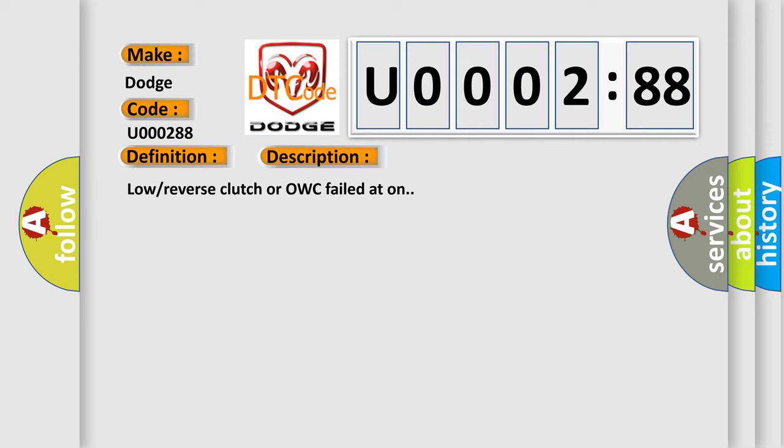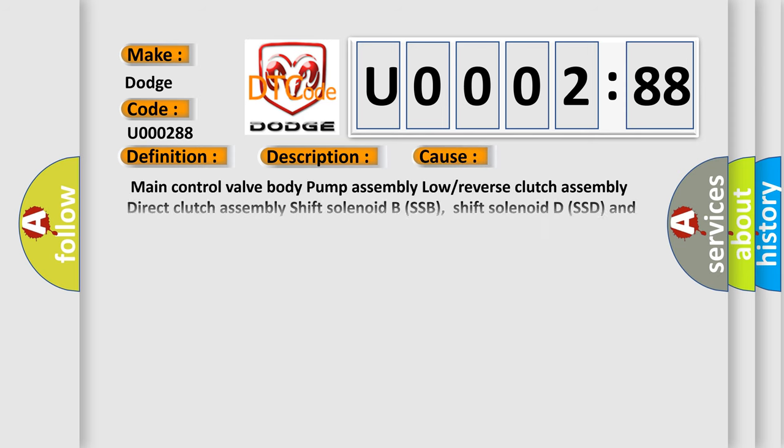This diagnostic error occurs most often in these cases: Main control valve body pump assembly, low or reverse clutch assembly, direct clutch assembly, shift solenoid B SSB, shift solenoid D SSD, and shift solenoid E SSE. Bus off, this subtype is used for failures where a data bus is not available.